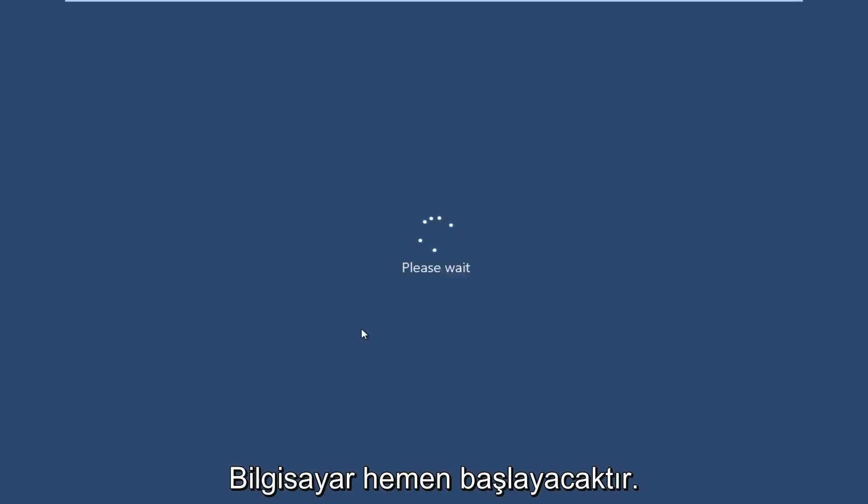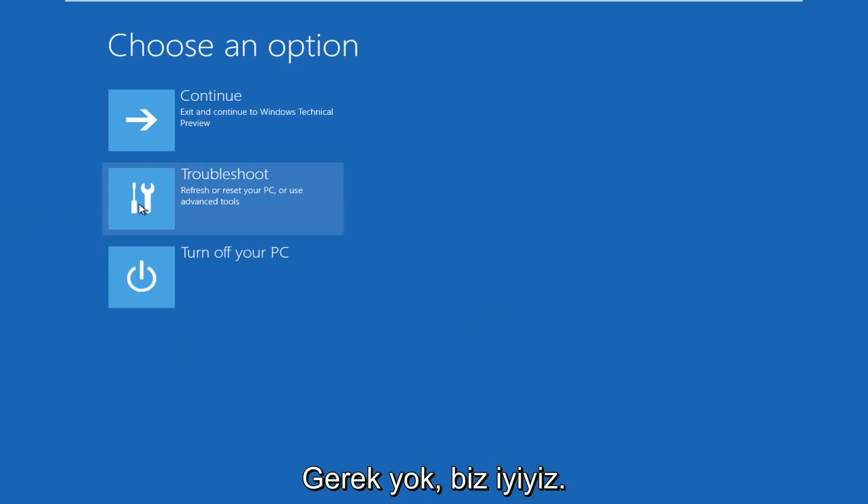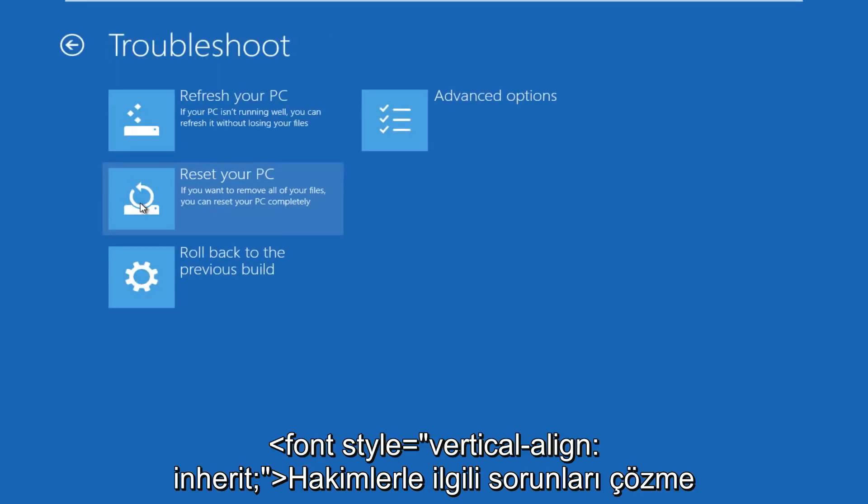The computer is restarting right now. All right, so now we get to choose an option here. We're going to click on troubleshoot.